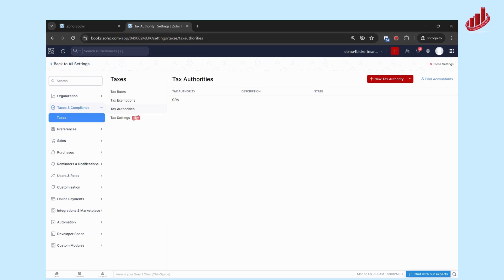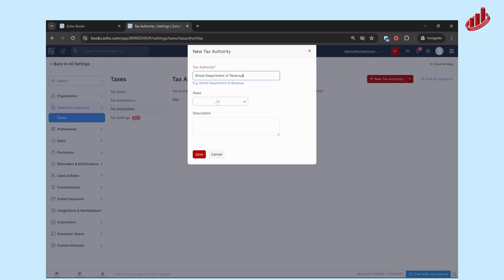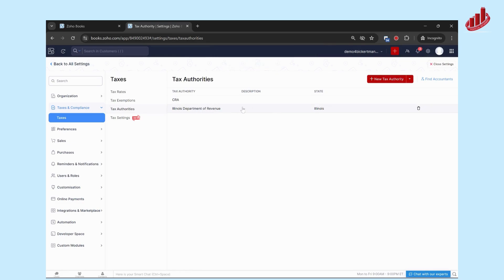If you remit provincial taxes, it would go to the applicable provincial revenue agency, like the BC Ministry of Finance, for example. Same goes for the US—any state taxes go to their applicable tax authorities. Here we're going to click on New Tax Authority. Since this is a US account, I'm going to use a state agency as an example. We'll use the Illinois Department of Revenue and select Illinois as the state.